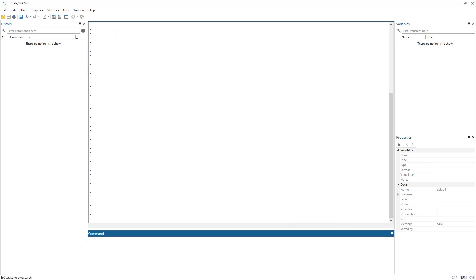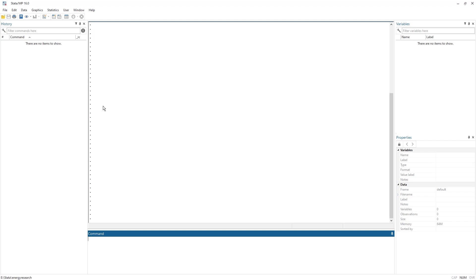Let's start by inputting the data in Stata memory and then we would be able to better understand the interface of Stata. There are few datasets that are pre-installed with Stata. As soon as you install the Stata software in your system, those datasets will also be installed.